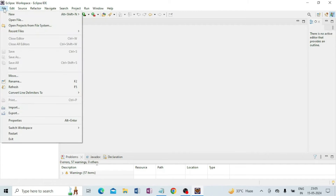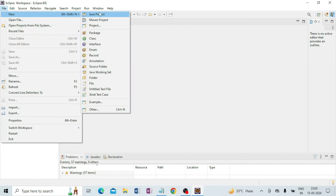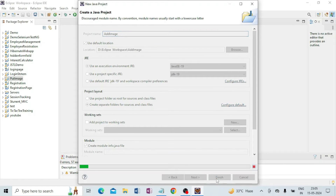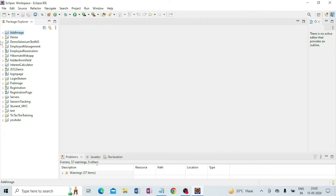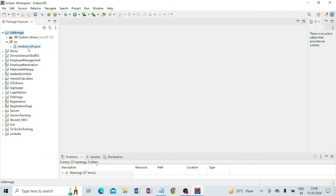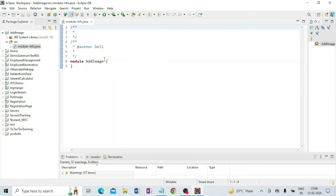Click on File, then New Java Project. I am giving the project name 'add image' and clicking on Finish. You see here the 'add image' folder is created. Inside the src folder one default class is there — module-info.java — it is a module class.